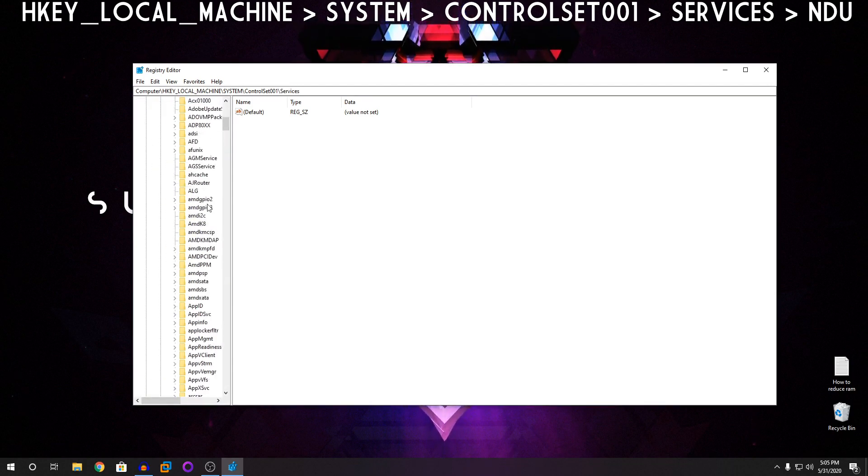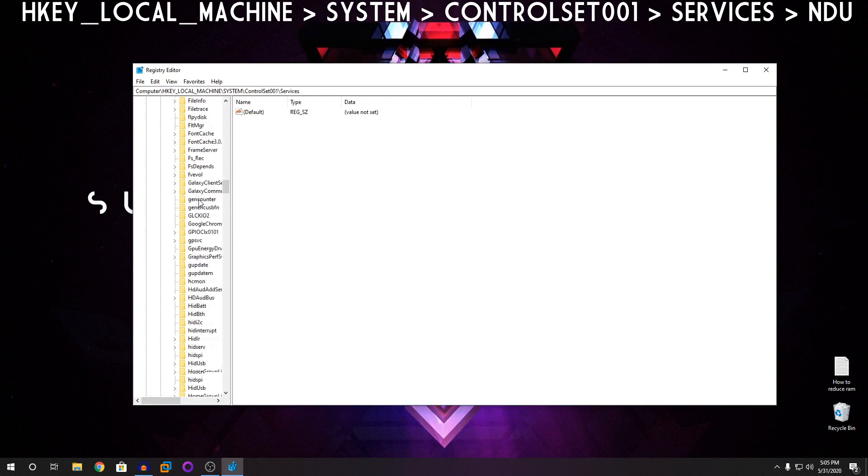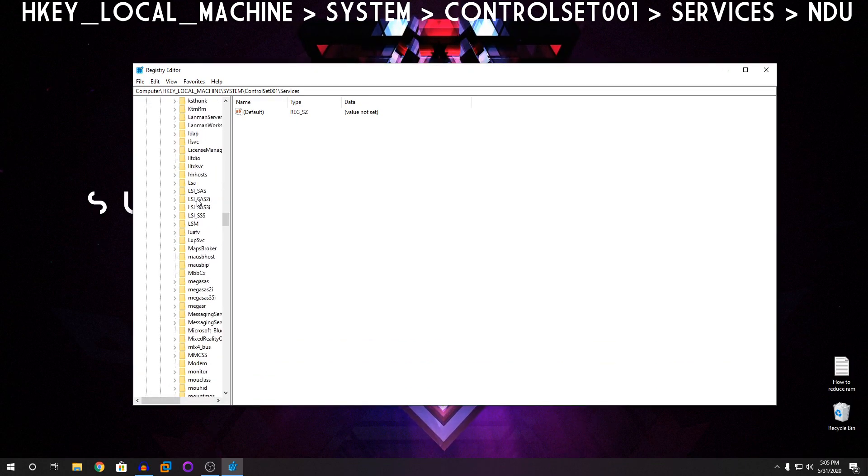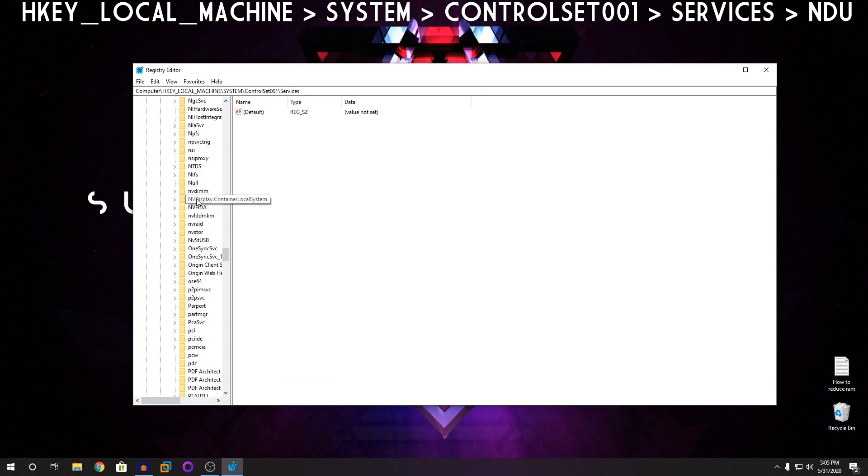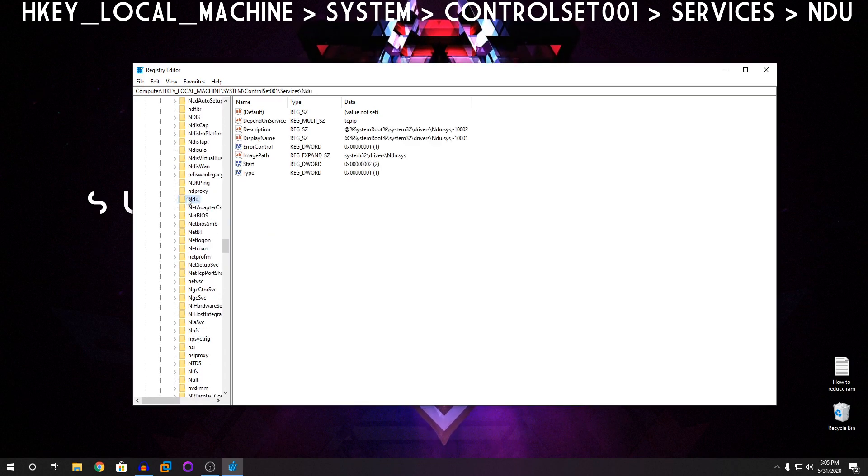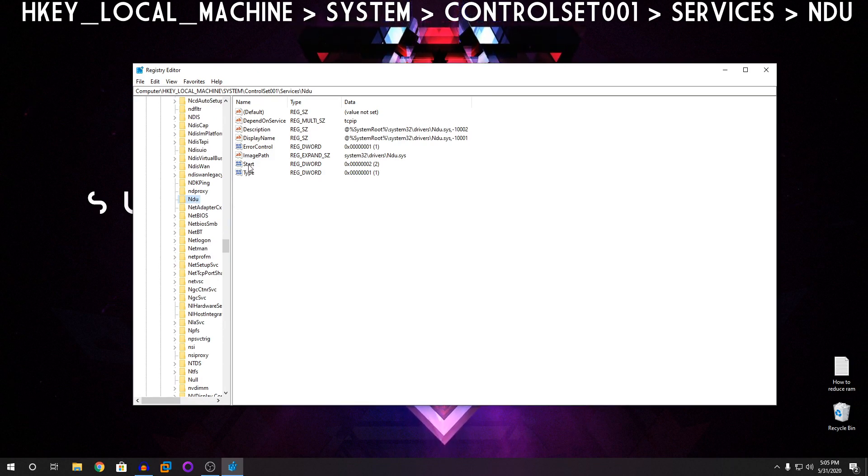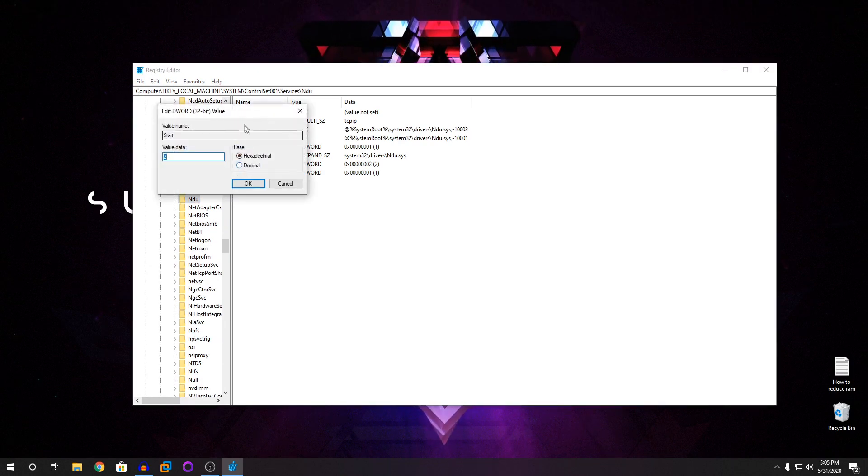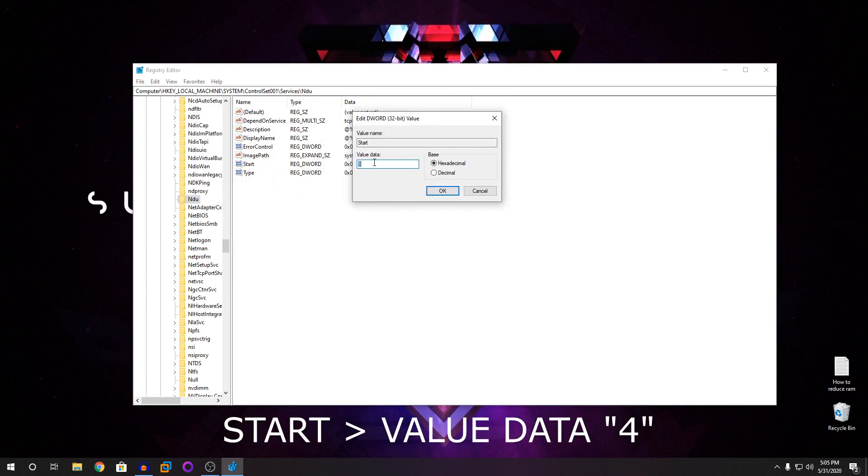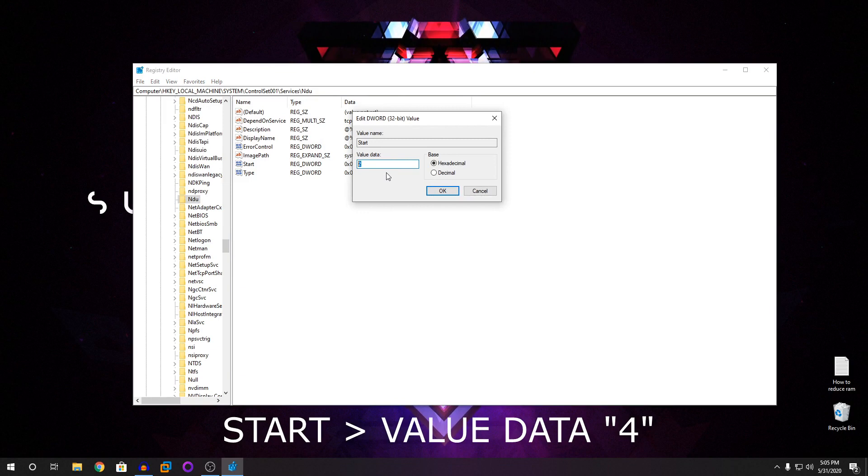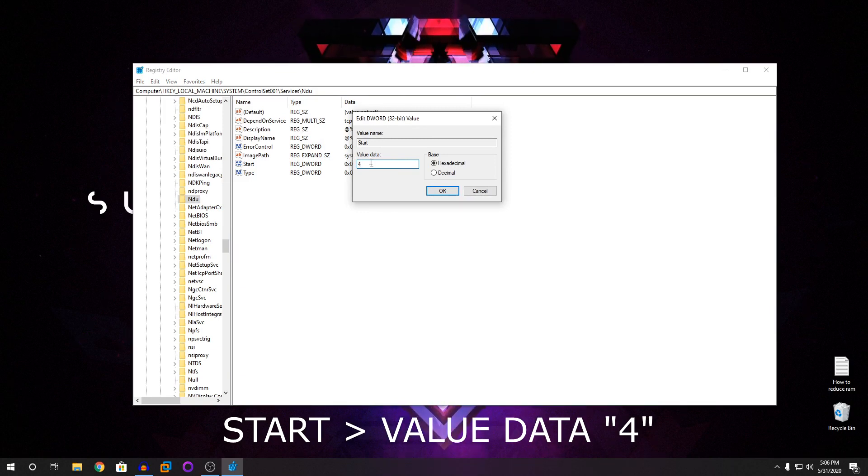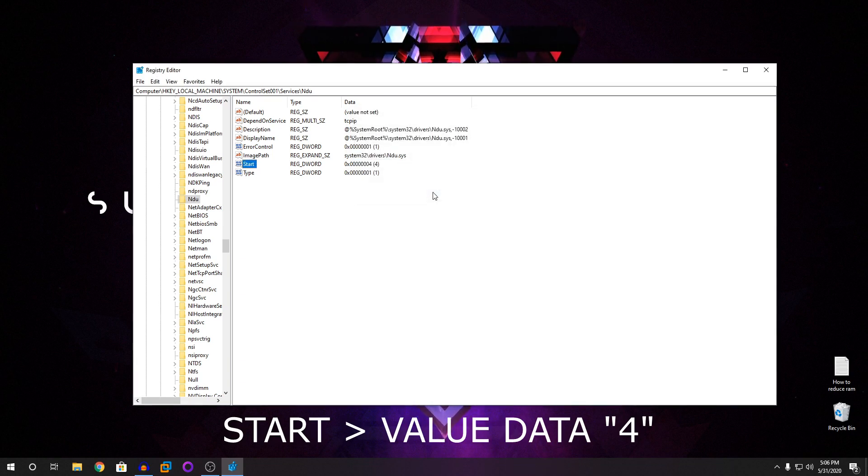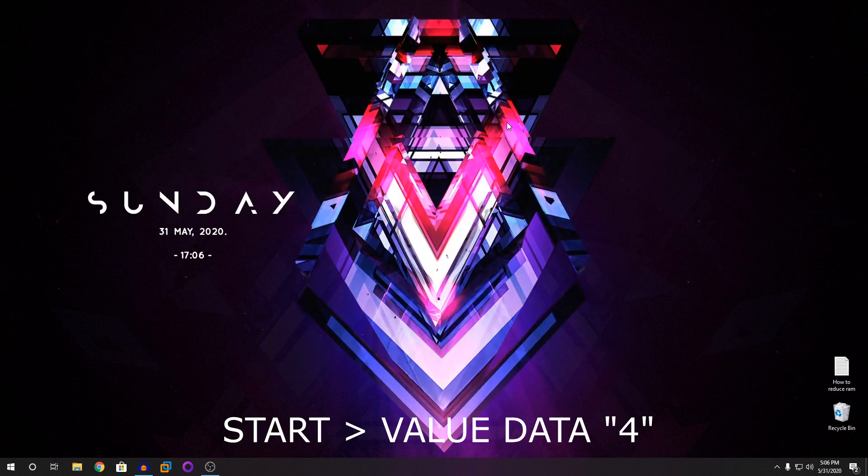You're going to scroll down until you find NDU. As you can see here, NDU is here. So now what you're going to do is you're going to click on the start. And then the start, you have a value data. And you have number two. So you're going to backspace that number two and type in four. Only change the value data. Don't touch anything else. Then click on OK. And you can close and restart your machine.